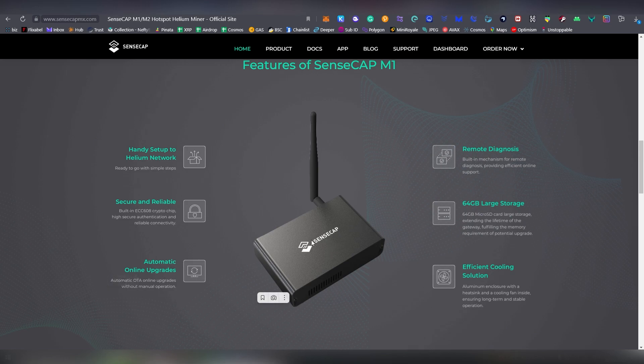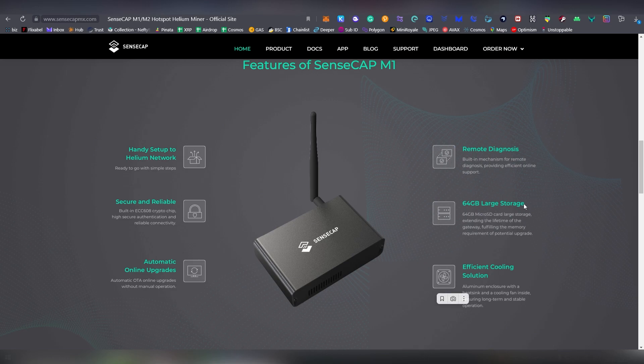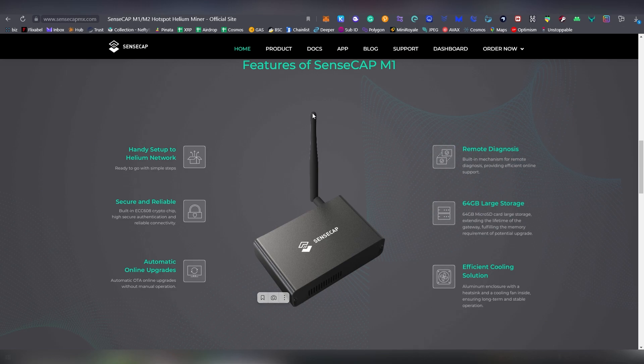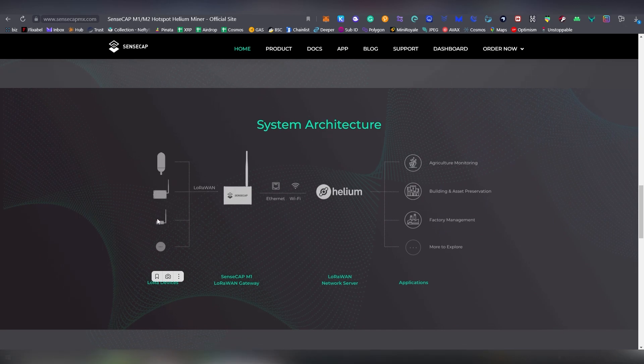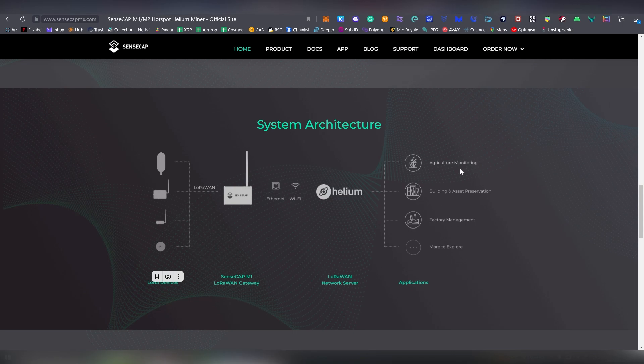And there's automatic upgrades, so you don't really need to do anything. Sometimes you might be required to reset the device, but that is not even required most of the time. Remote diagnosis, 64 gigabytes of large storage here, so I guess that's good. There are some other devices which are lower, so they talk about fulfilling the memory requirement of potential upgrades, so in case in future there's going to be more requirements on devices which are going to be requiring more large storage. An efficient cooling solution, so it's a bit hot, obviously, because it's plugged in 24 hours, but for the most part the device is silent, and it's a bit warm like most of those devices usually are, but for the most part it's very compact. It also comes with its own antenna. A bit about the antennas later on in this video, and here it's talking about the LoRaWAN technology, Ethernet, and yada, yada, yada.